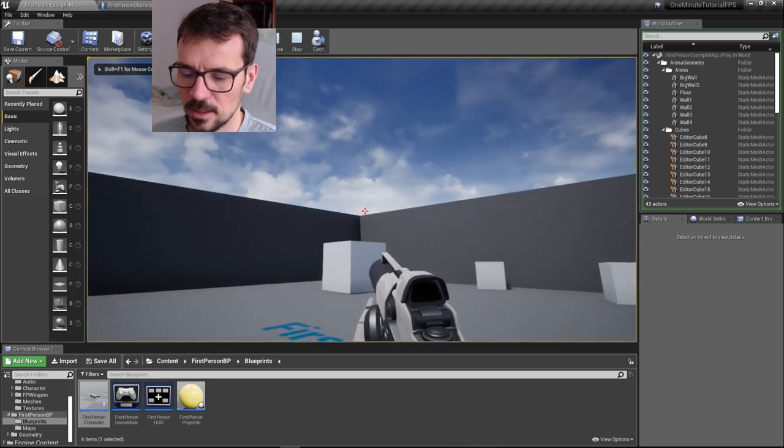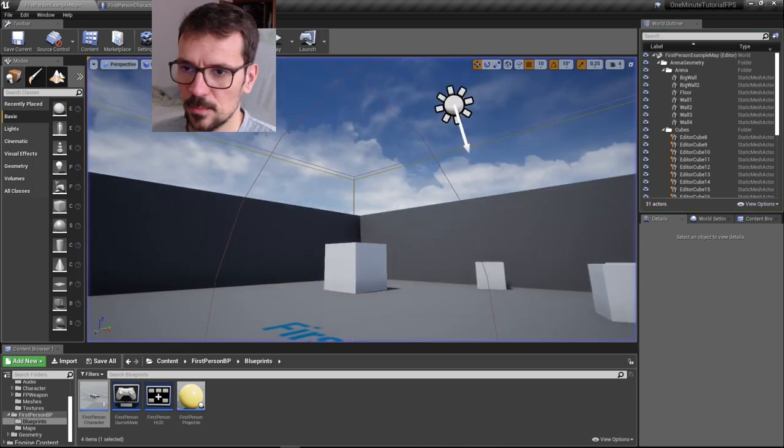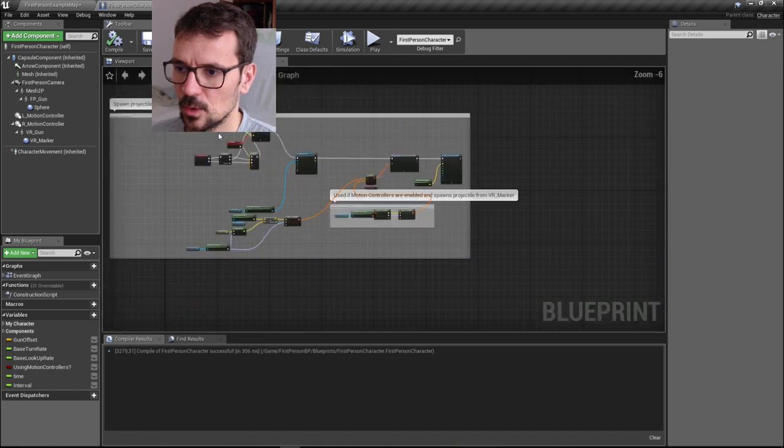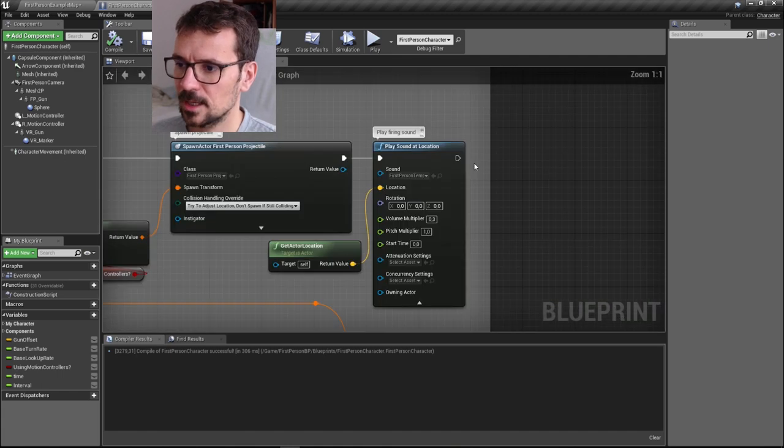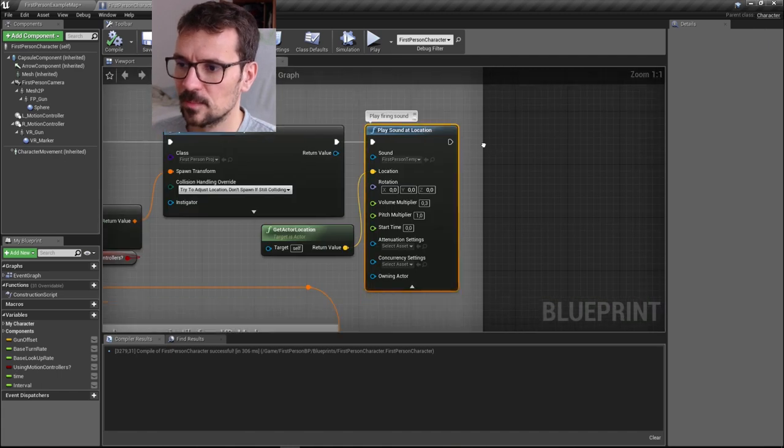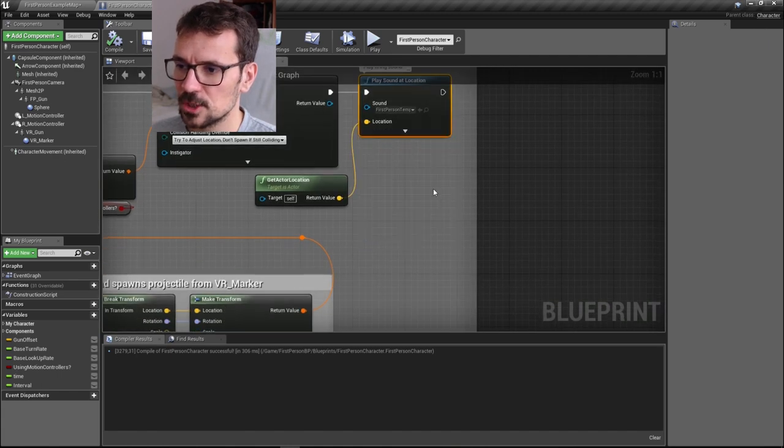As you can hear, the sound stops after some point. I can show you how that's happening. At the end, we have play sound at location.